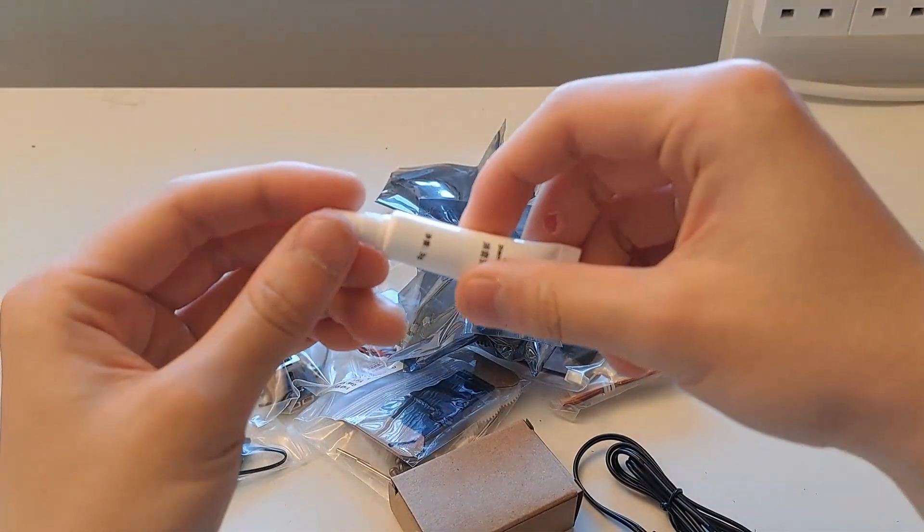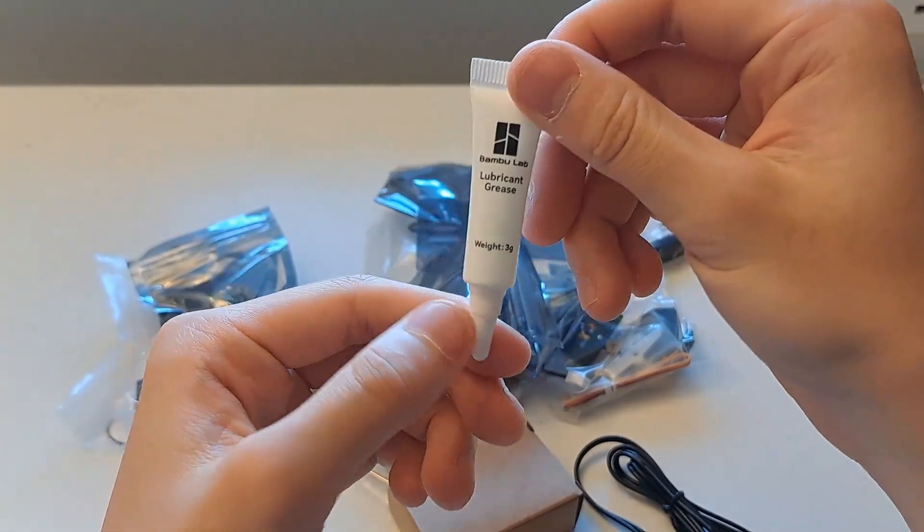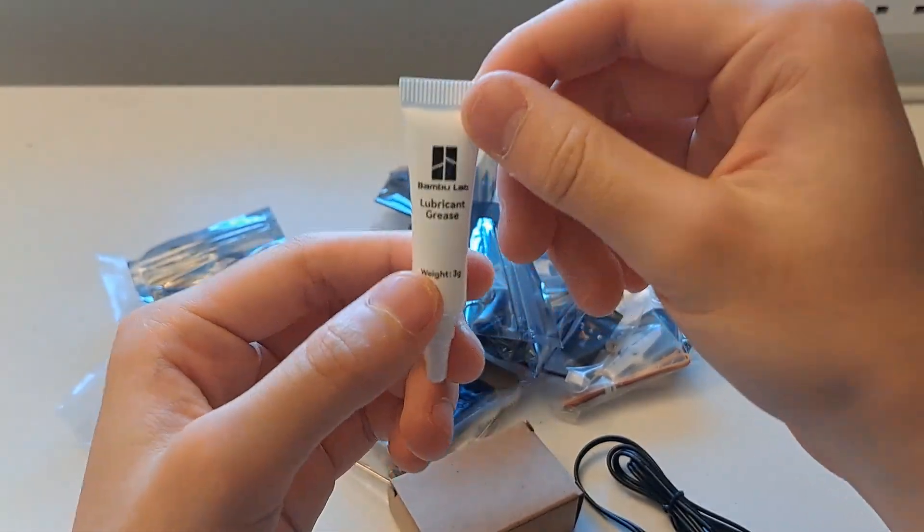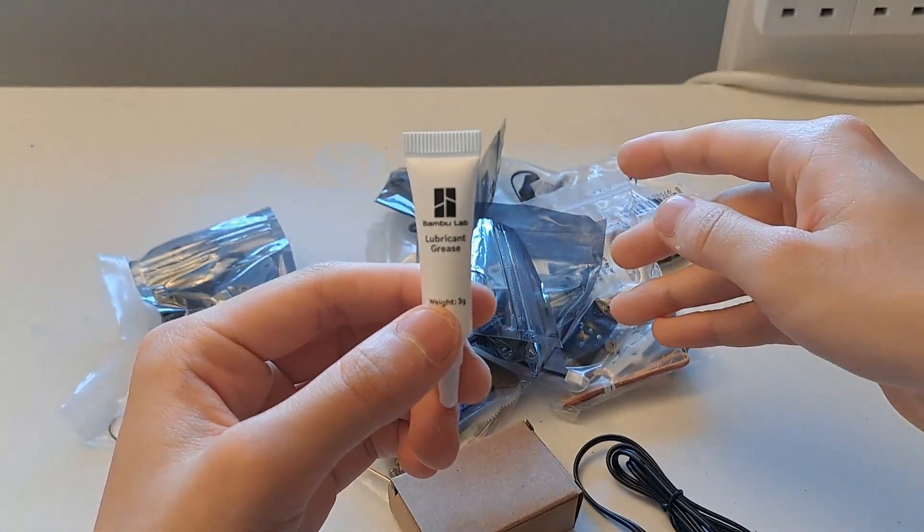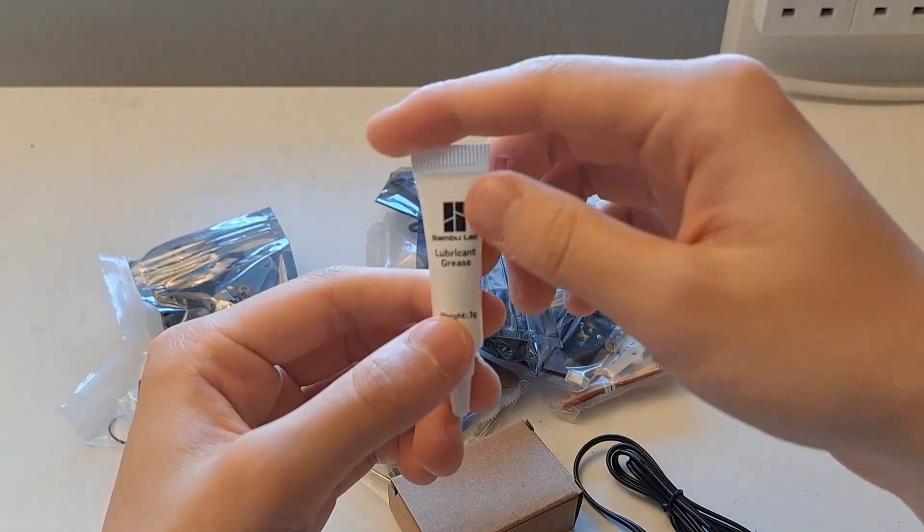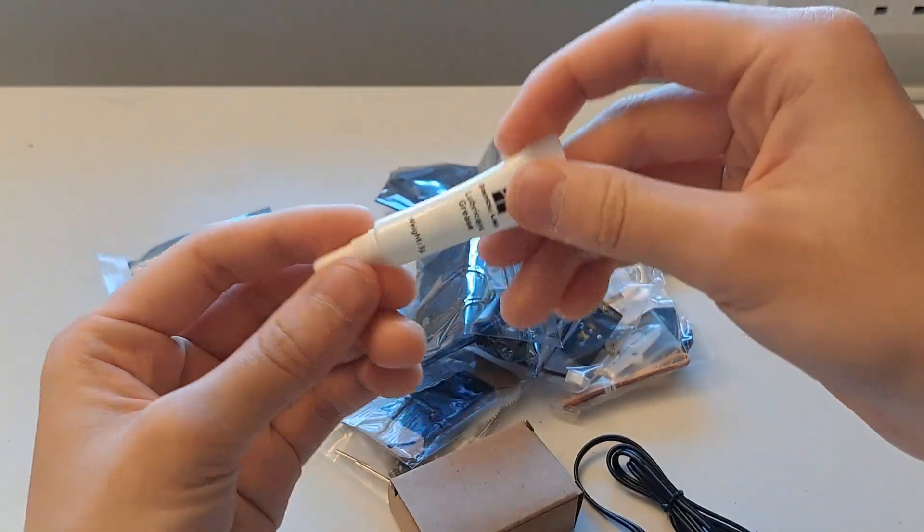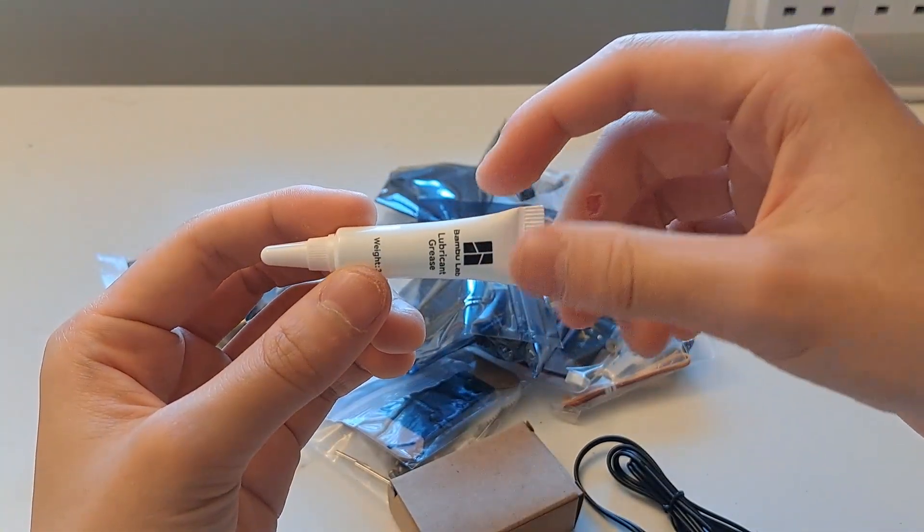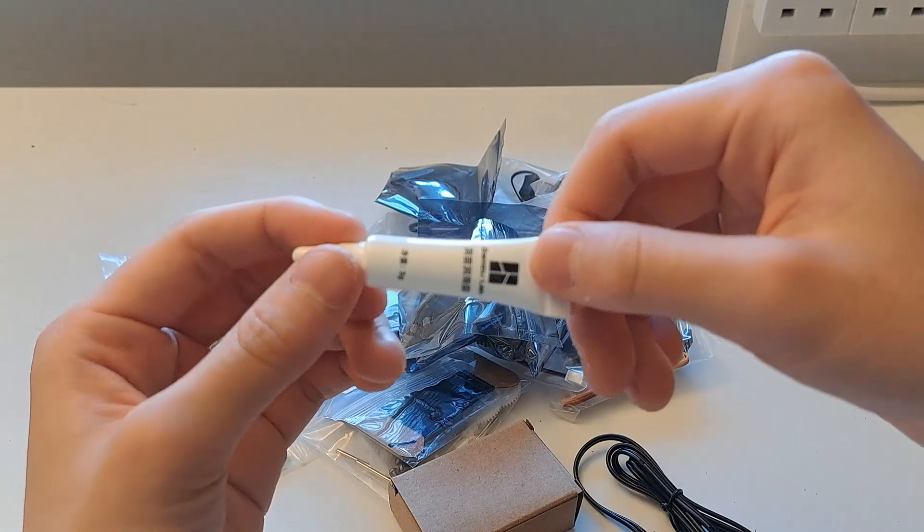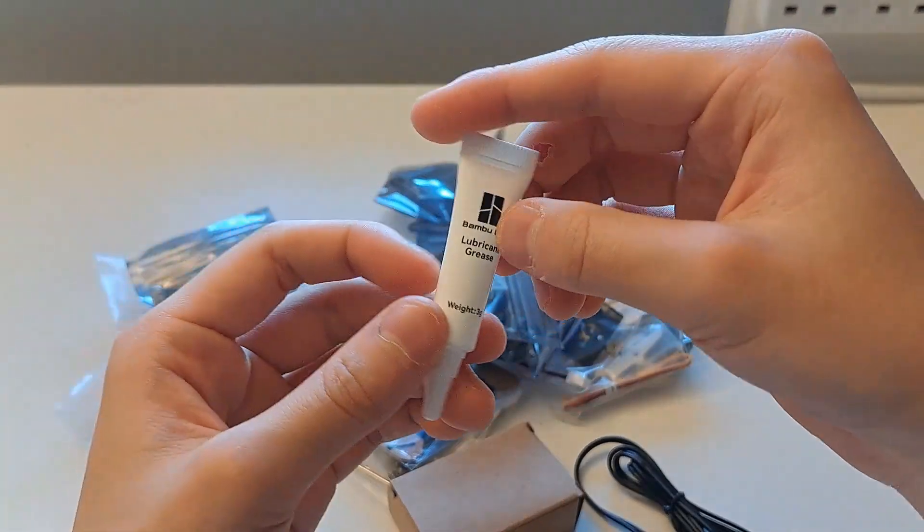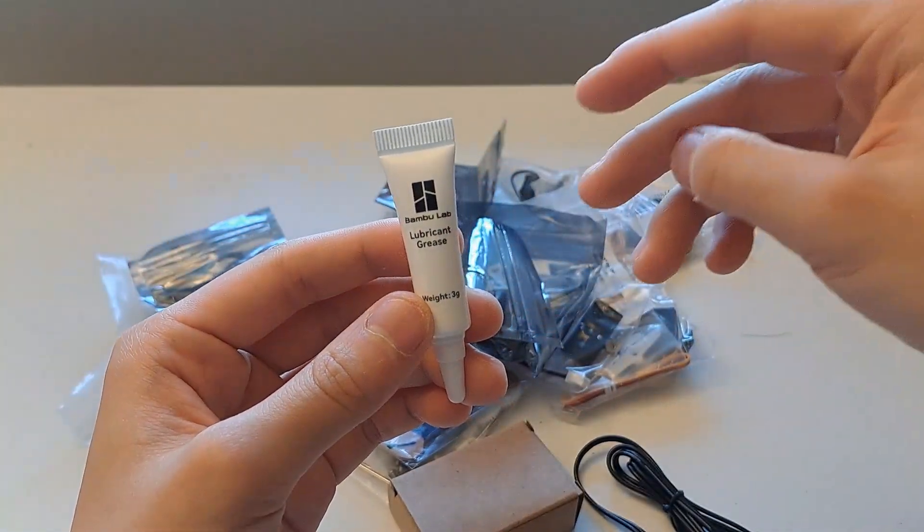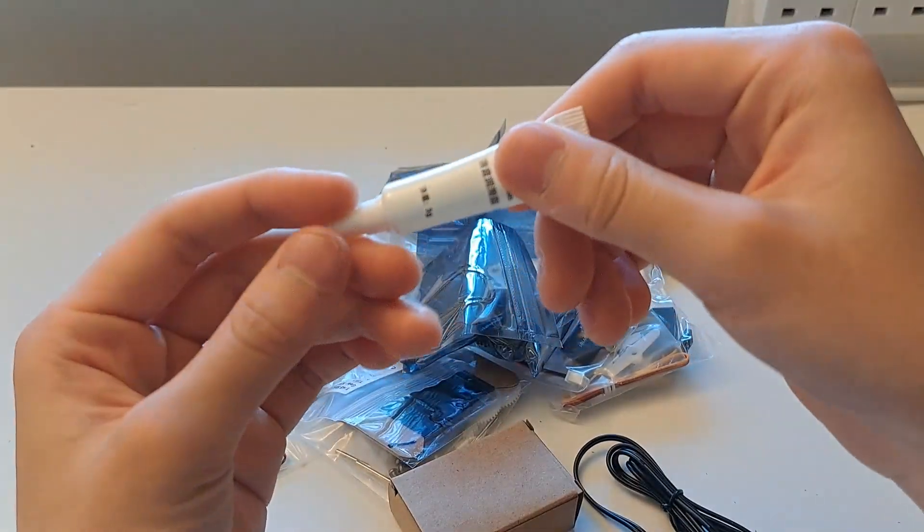You also get a small tube of lubricant grease. These can be used in some of the geared motors that I'll go through in a minute. You can also use them for about any 3D printed moving parts. I use them for my tank with the geared mechanism inside and they work really well.